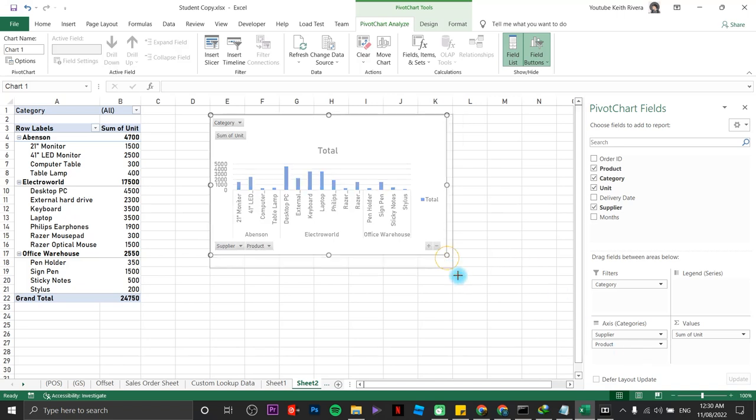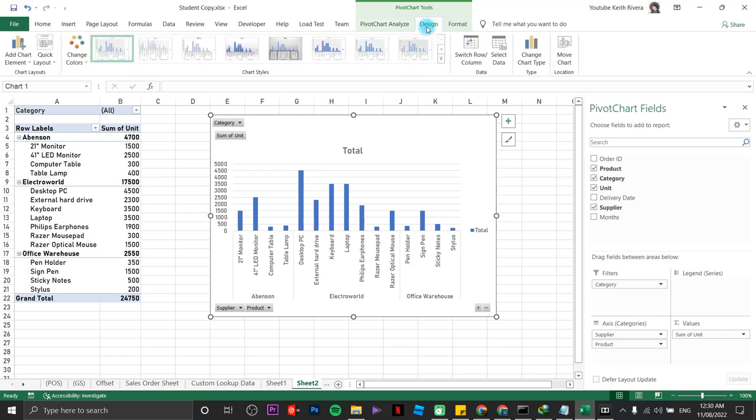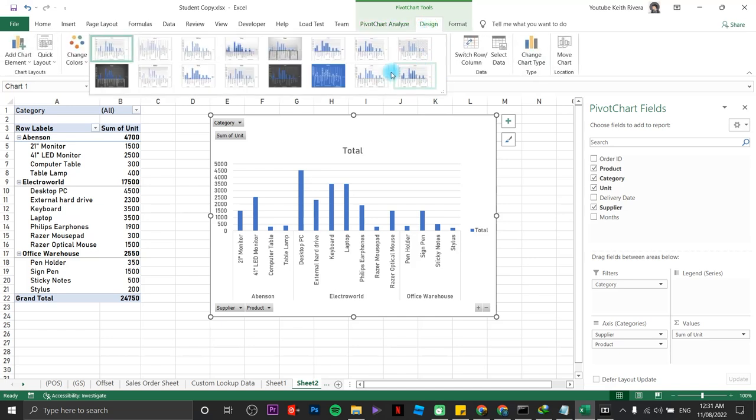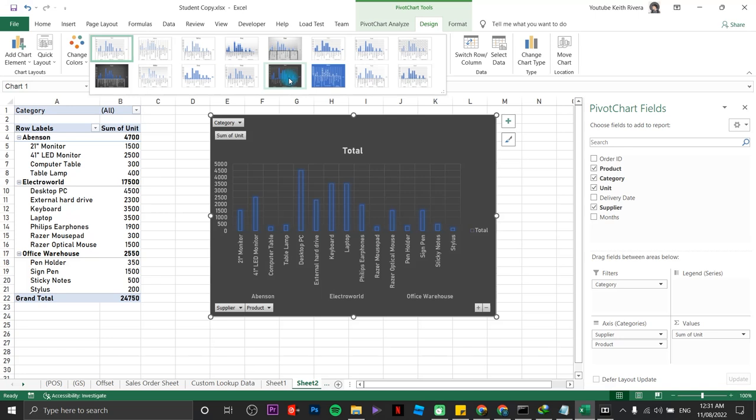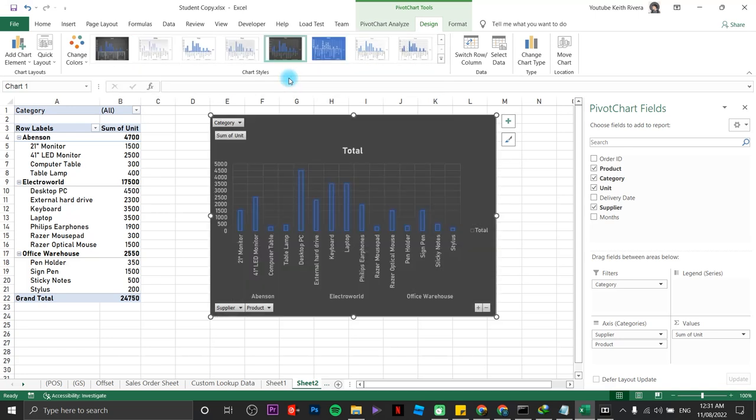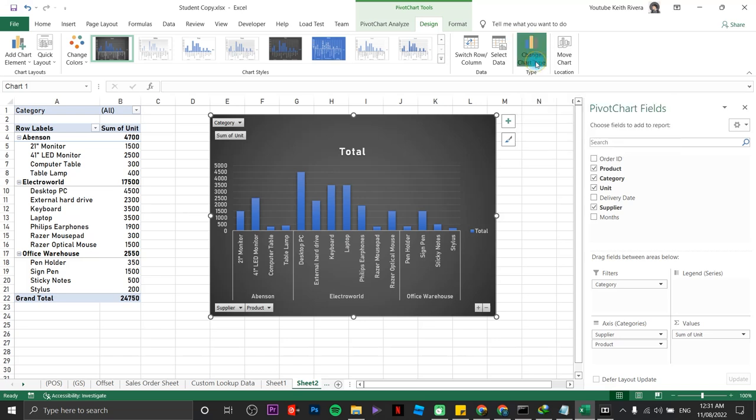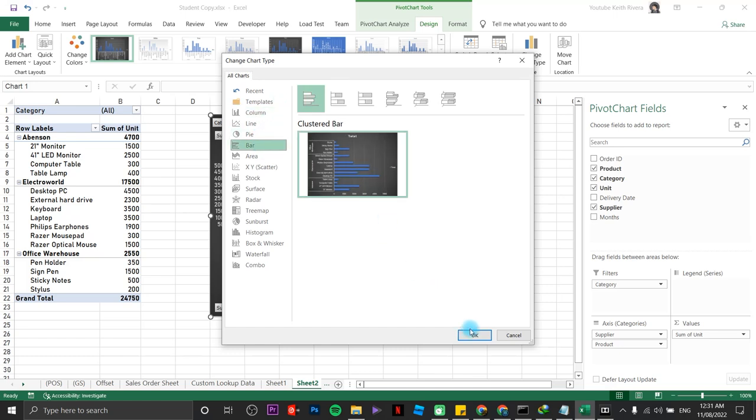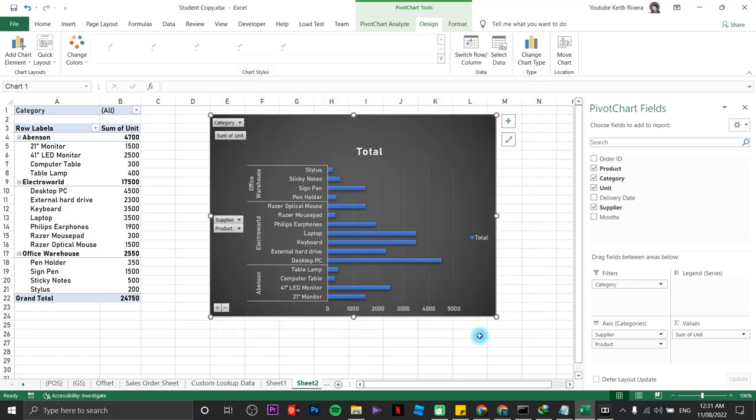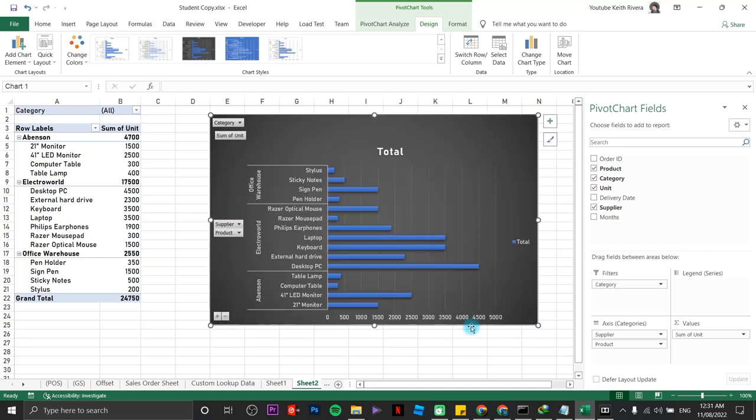Now, we already have created a chart. Now, if you wish to change how the chart would look, it's over here, Design. Then, we have a couple of designs here. Whatever you like. Let's say I don't like that. This one is good. But if you wish to change the chart type, you can change it from here. Maybe the bar chart will do. Click OK. I think this is perfect.